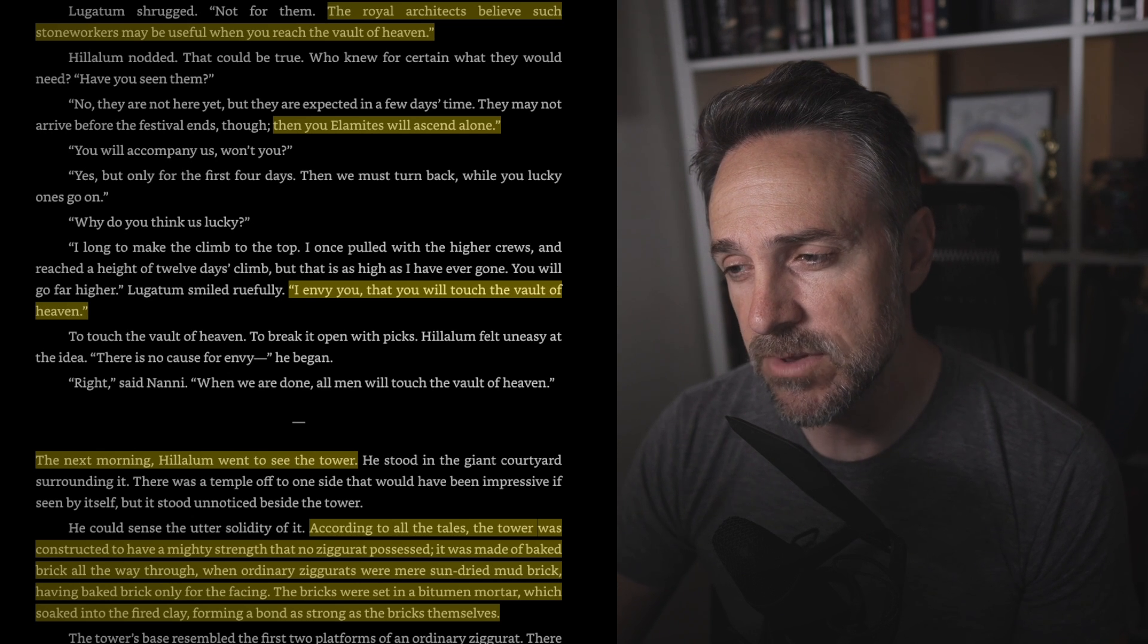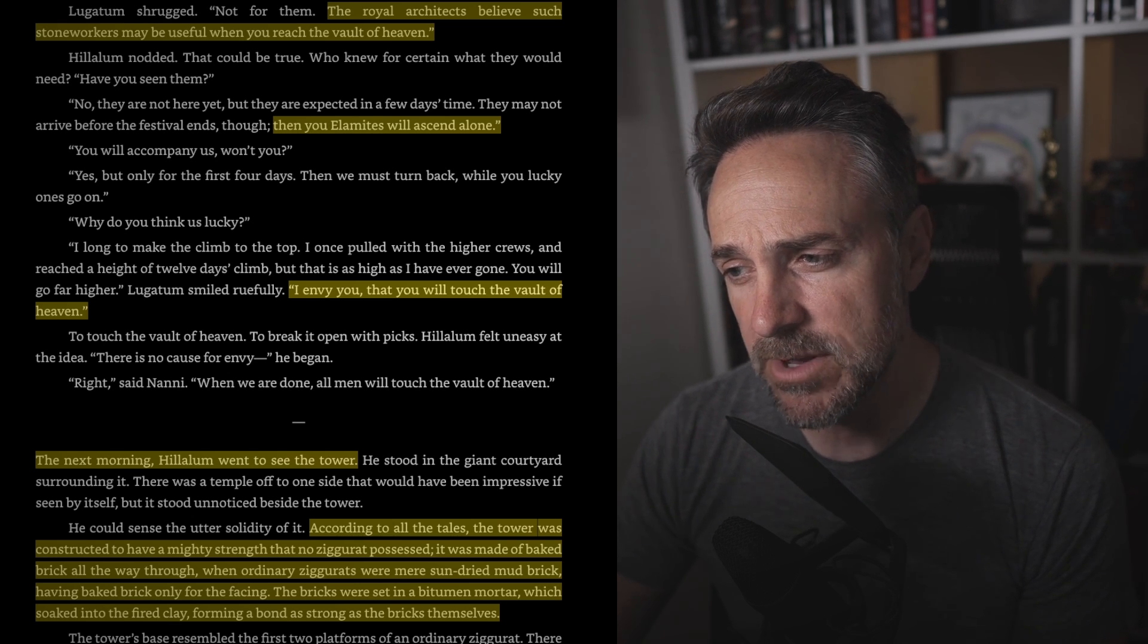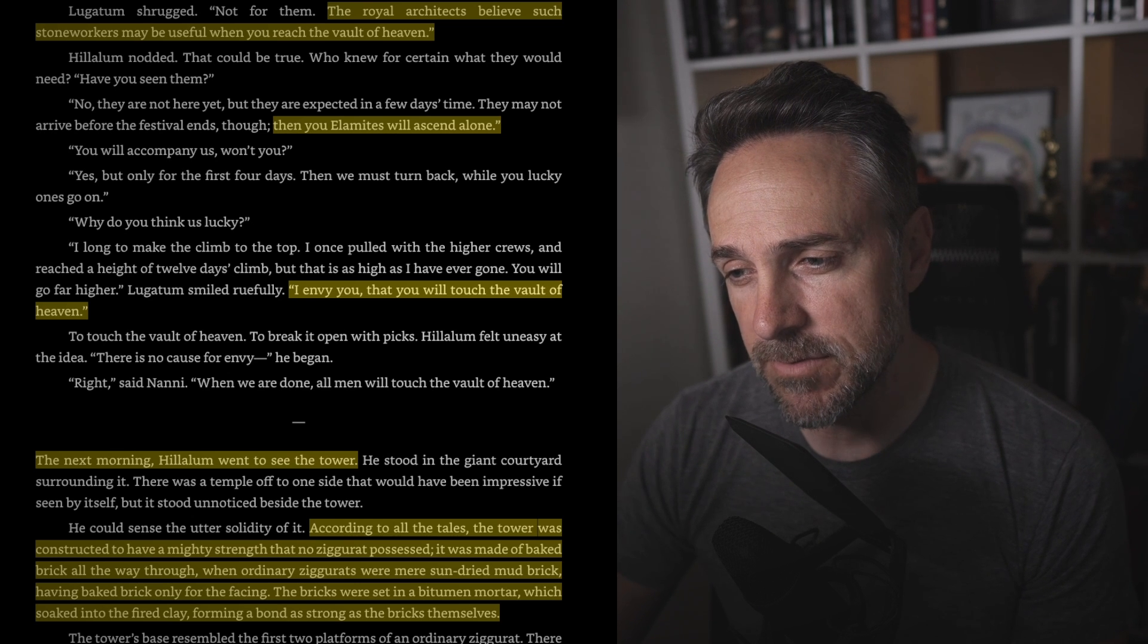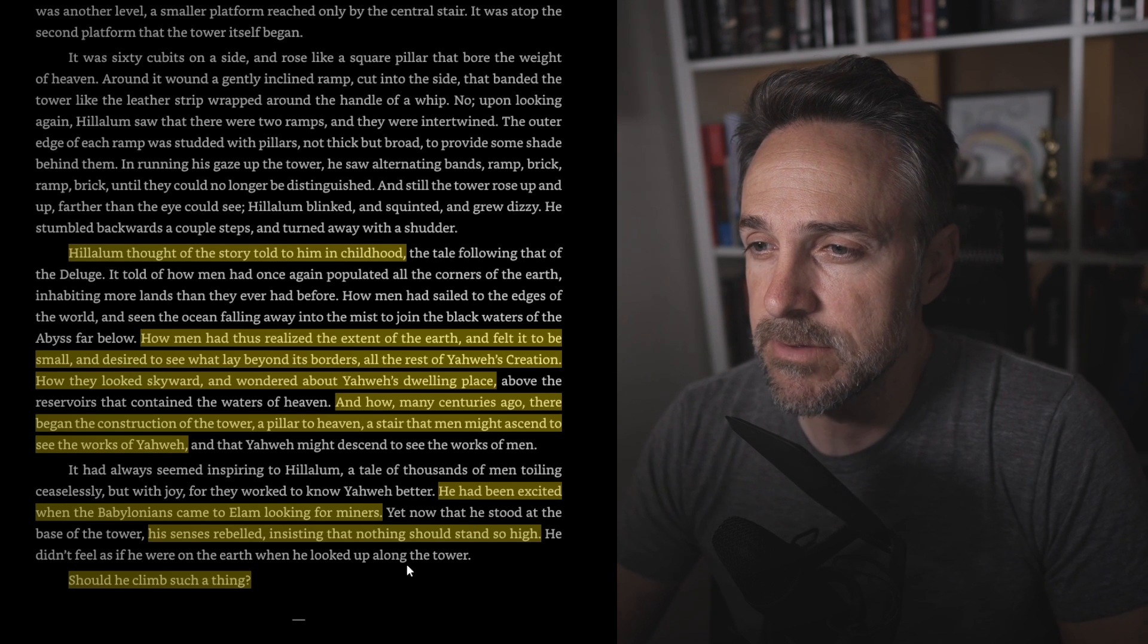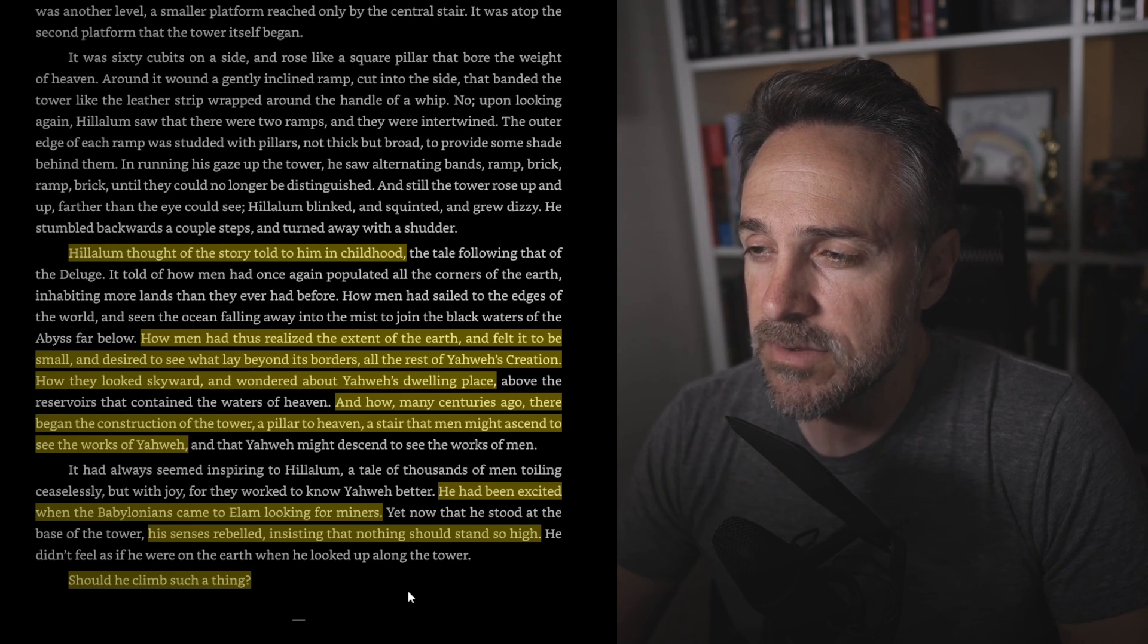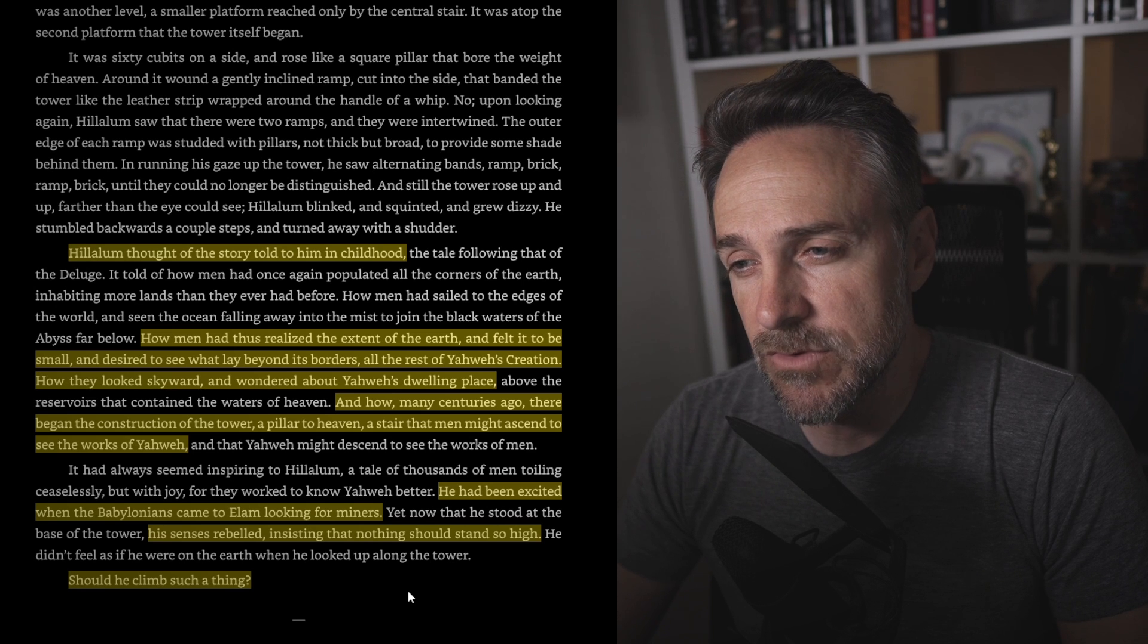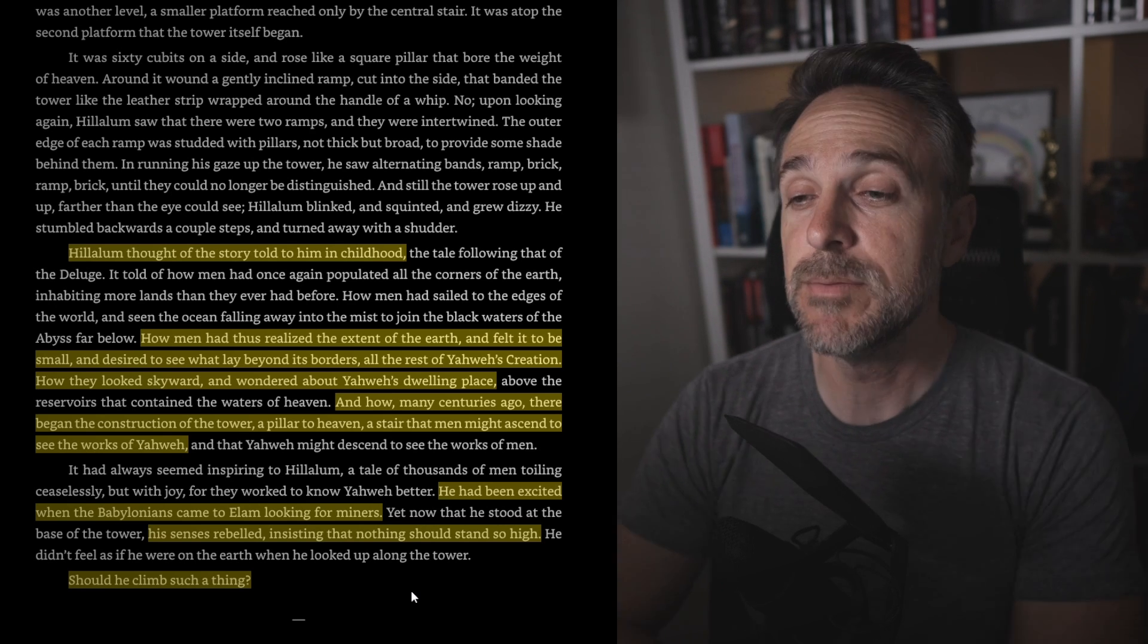And the next morning Halalim went to see the tower. According to all the tales, the tower was constructed to have a mighty strength no ziggurat possessed. It was made of baked brick all the way through when ordinary ziggurats were made of sun-dried mud brick, having baked brick only for the facing. The bricks were set in bitumen mortar which soaked into the fired clay, forming a bond as strong as the bricks themselves. How they looked skyward and wondered about Yahweh's dwelling place, and how many centuries ago there began the construction of the tower, a pillar to heaven, a stair that men might ascend to see the works of Yahweh.